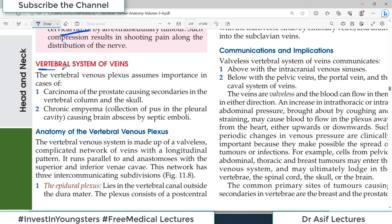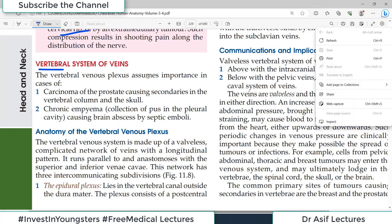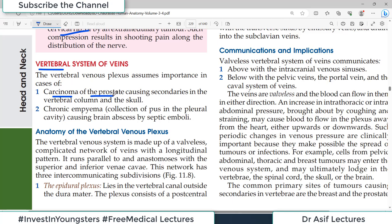The vertebral venous system is very important clinically. If there is a cancer in the prostate, the prostatic venous plexus communicates with the veins of the vertebral canal, so prostate cancer can easily spread to the vertebrae and up to the skull — patients may present with a vertebral fracture only to be found to have prostate cancer. There are three types of venous plexuses around the vertebral column: the epidural plexus (immediately around the dura mater inside the canal), the plexus within the substance of the vertebral bodies, and the external vertebral venous plexus (outside the vertebrae). Chronic empyema — collection of pus in the pleural cavity — can also cause brain abscess by septic emboli through these venous routes.